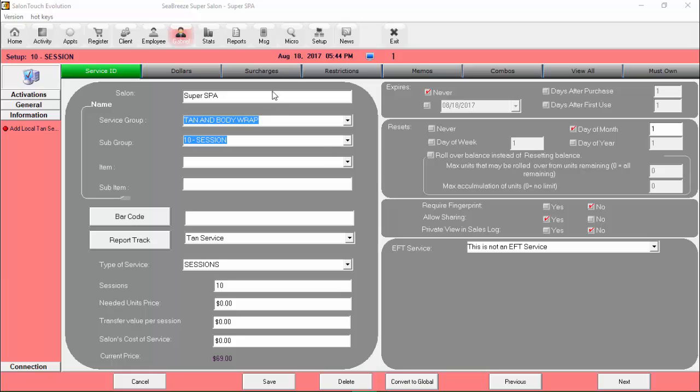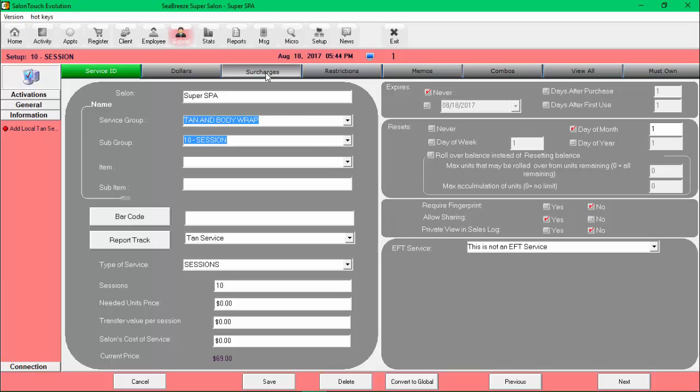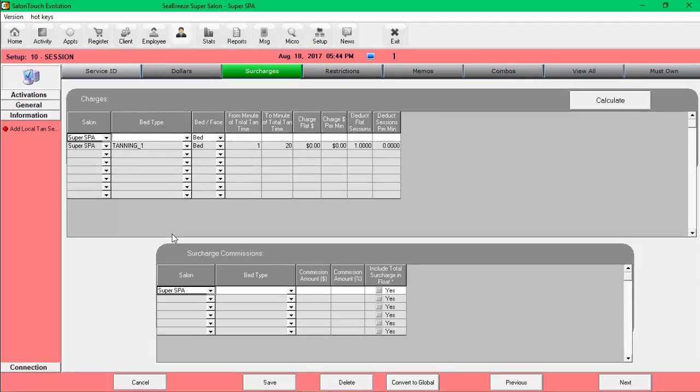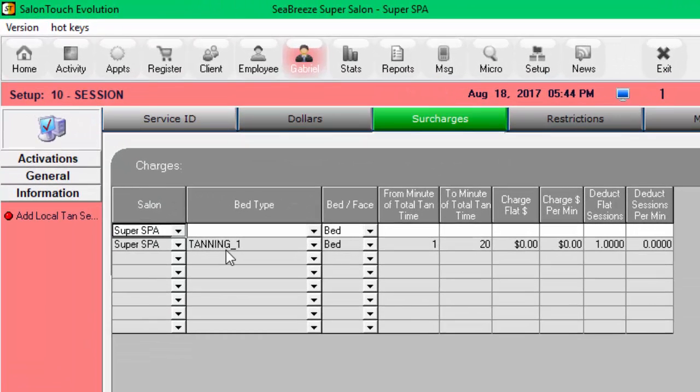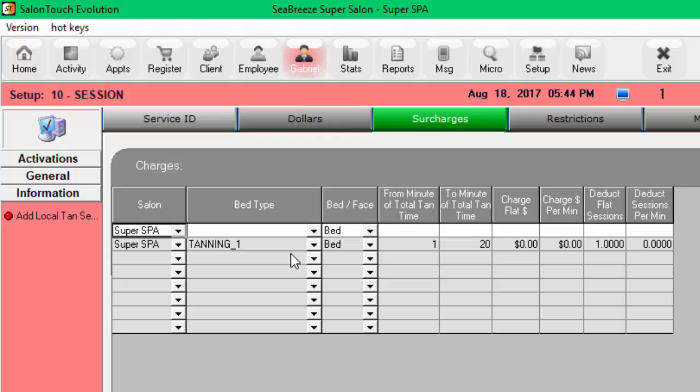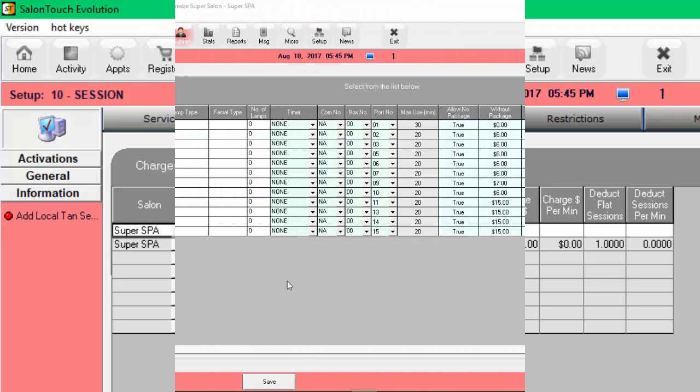So I'm going to look at the surcharge settings for this 10 session package. Now I can see that the package will only allow 10 in one type beds. So what are the 10 in one type beds? Let's take a look at that.